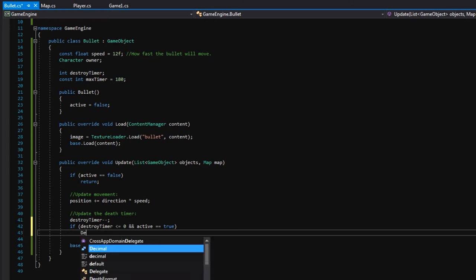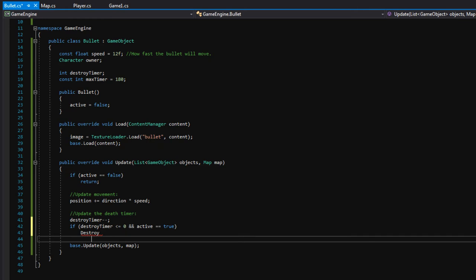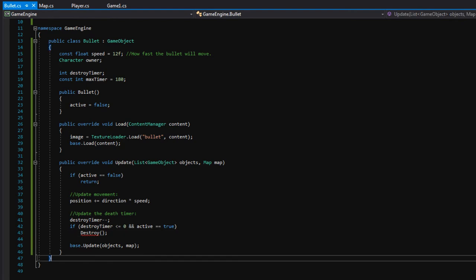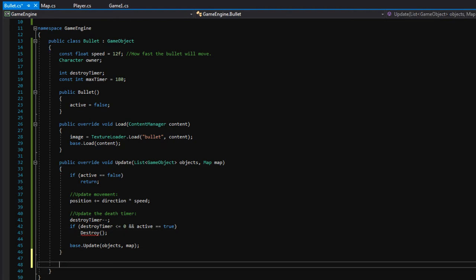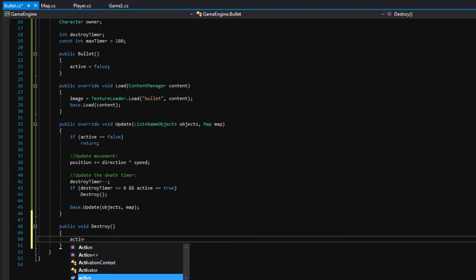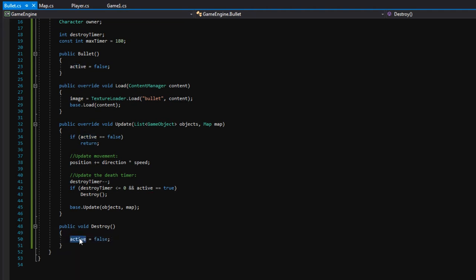Let's make a helper function called 'Destroy'. I'm going to make a 'public void Destroy', and in here we will just say 'active equals false'. Whenever you have a batch of code you're going to call multiple times, it's always good to make a helper function — that way if you ever need to change how it works, you just do it one time and all of the places where you call it are automatically updated. So we call destroy when the timer hits zero, and after three seconds the bullet will automatically destroy.